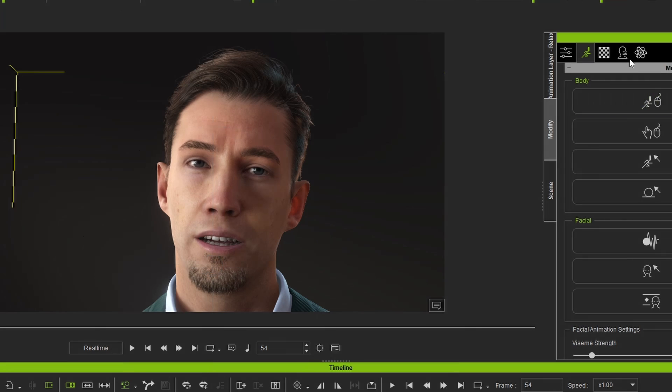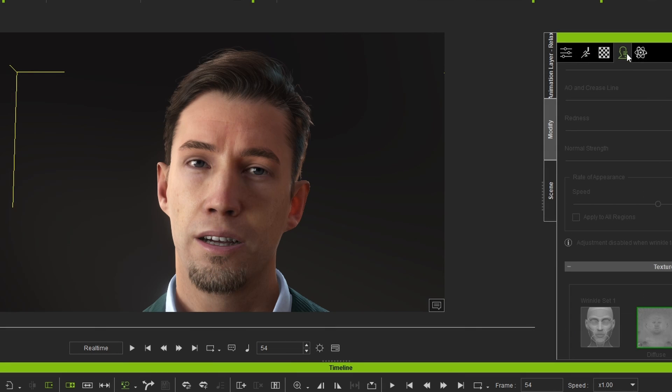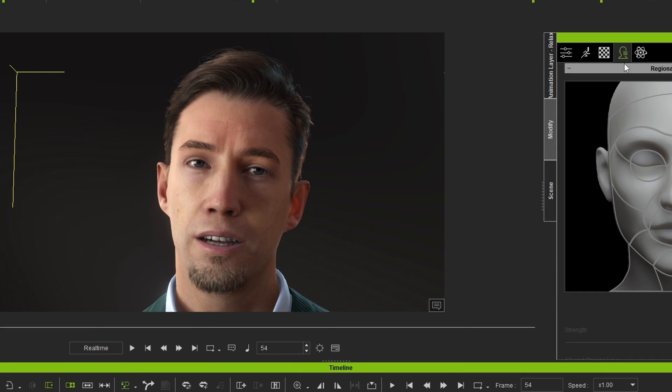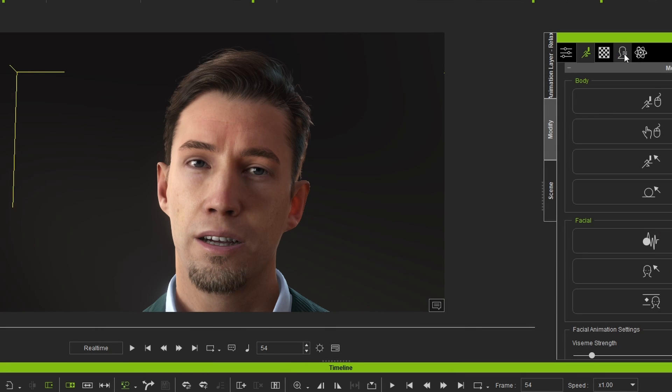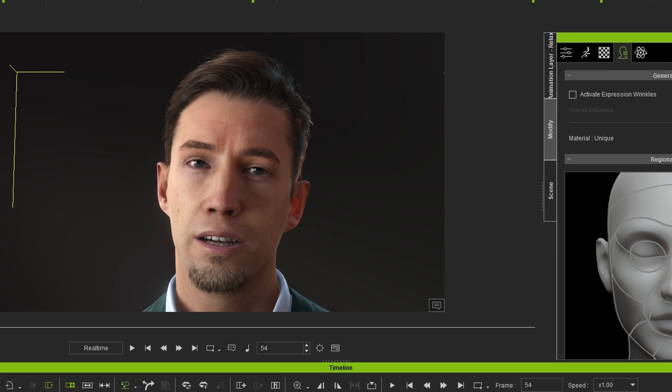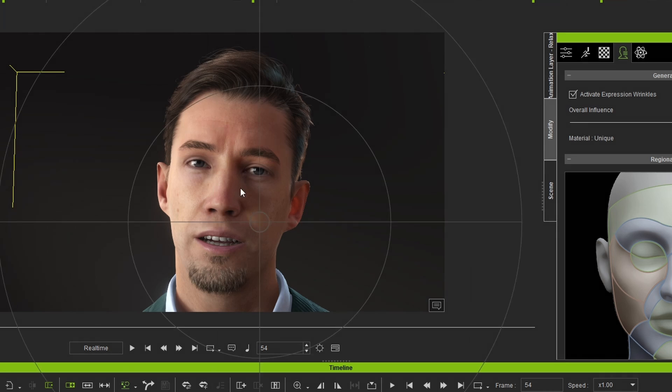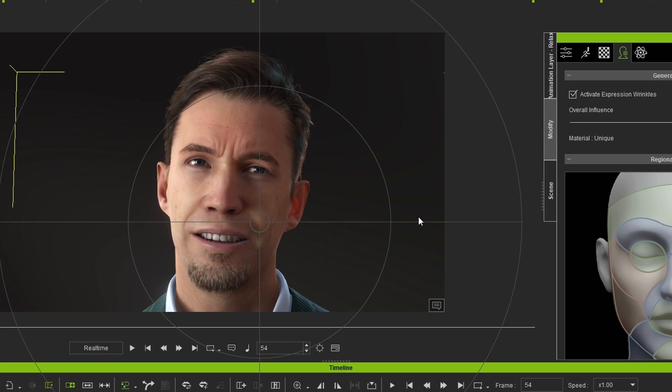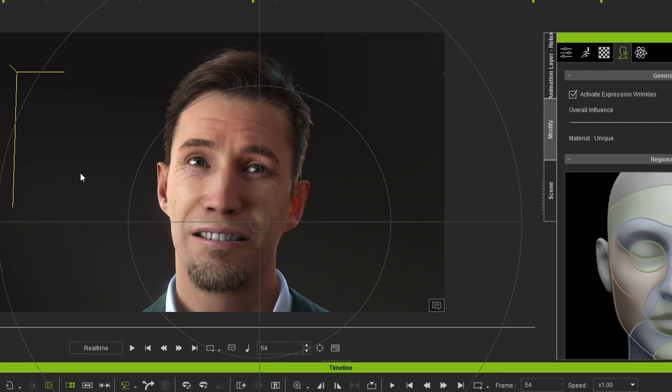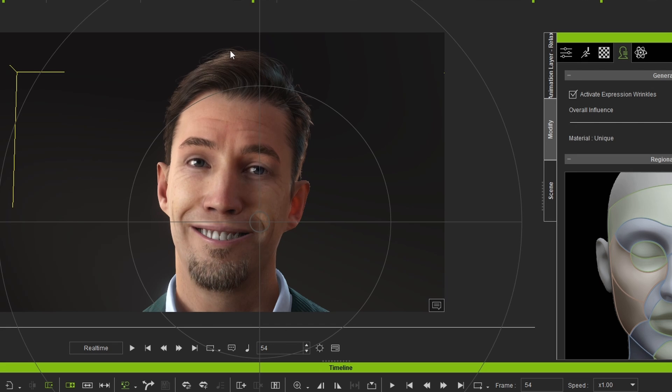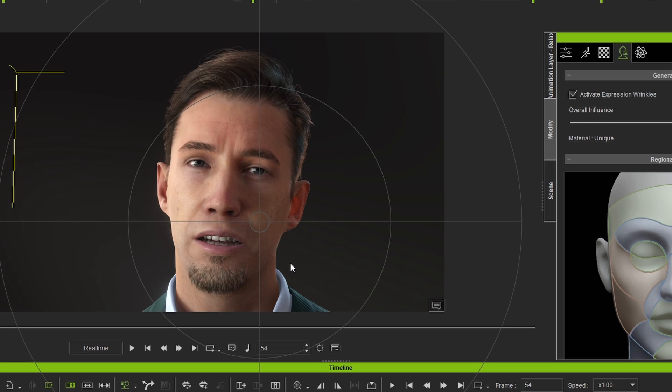But if we jump over into here, this new tab here, once you've installed the wrinkles add-on, link in the description, you've got activate expression wrinkles. Oh my goodness. Now when we go into preview and we start moving the character, you can see the wrinkles really popping out, you know, above the forehead, the crow's eyes.